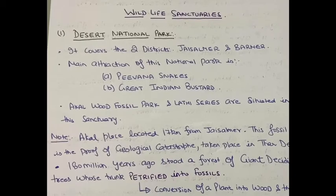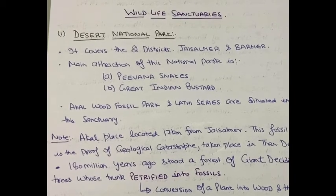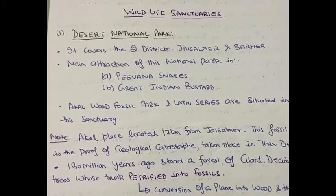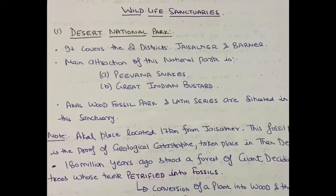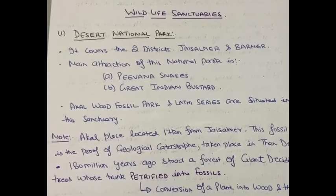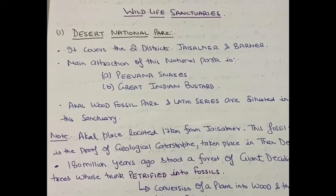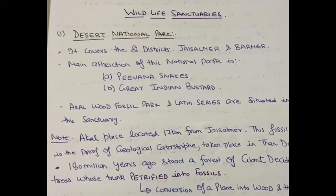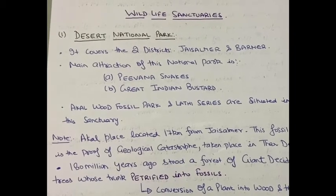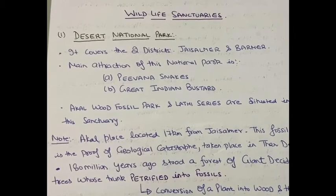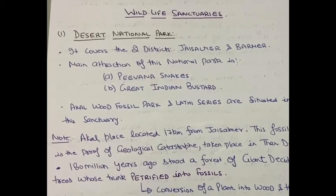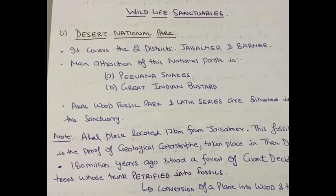Akal Place is located 17 km from Jaisalmer, where this famous wood fossil park is found. There are other fossil parks in India as well, such as in Odisha, West Bengal, and Karnataka. But from the perspective of the RAS exam, you should understand that the Akal Place fossil park is 17 km away from Jaisalmer.